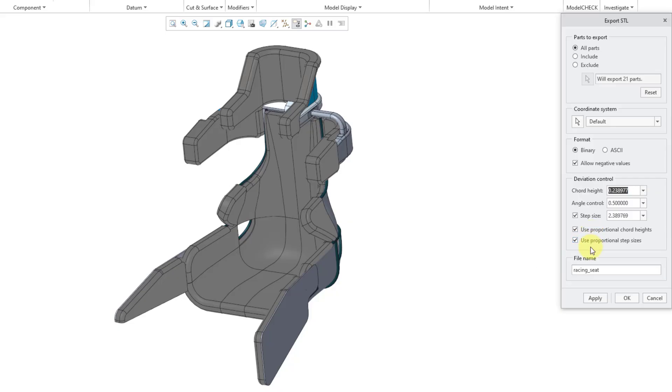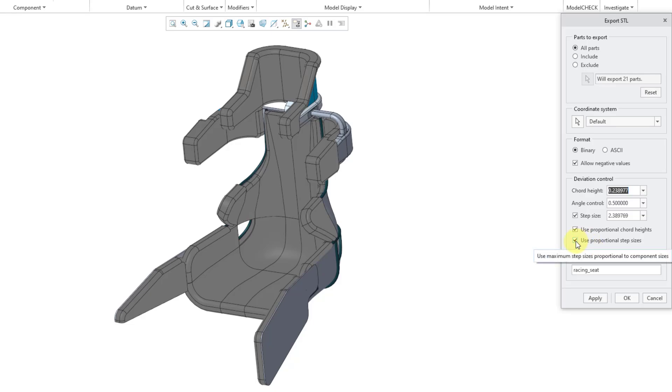These options here for Use Proportional Chord Height and Use Proportional Step Sizes are checked. I checked the options in the previous dialog box. And just to show you what you're going to get without these options, I'm going to uncheck them. Also, Step Size was one of the options that I turned on in the previous dialog box.